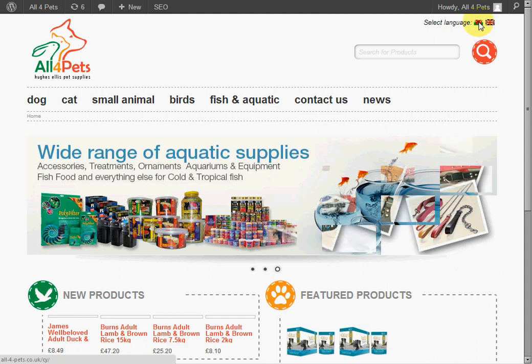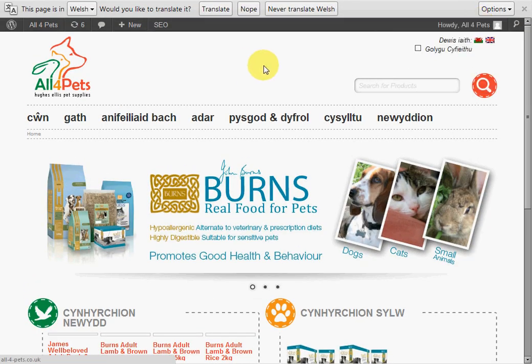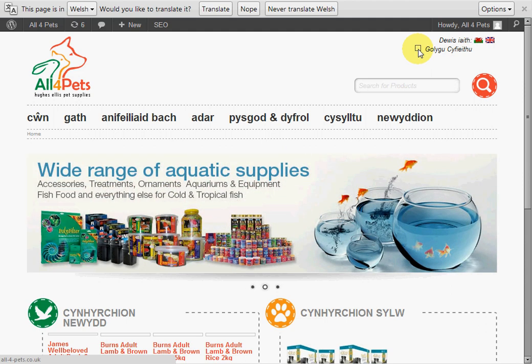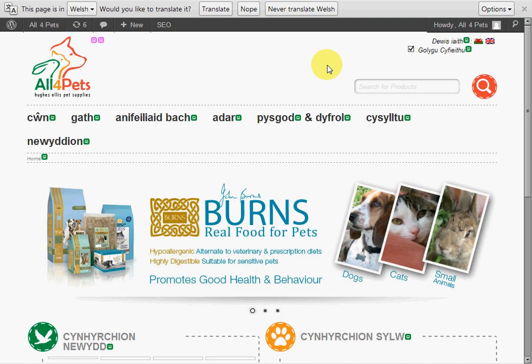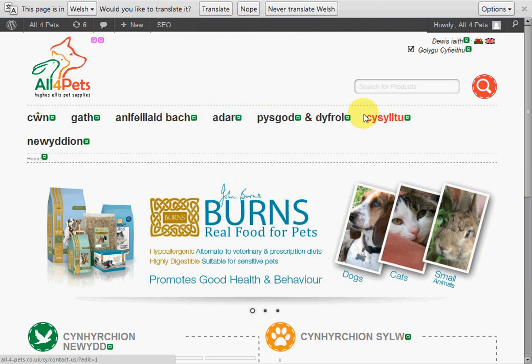I'm going to go ahead and switch to Welsh language. Now we get this small tick box here that enables frontend translation, and it's only visible when you're logged in as an admin. I'm going to go ahead and tick that box, and this will present us with different icons next to items on the website.